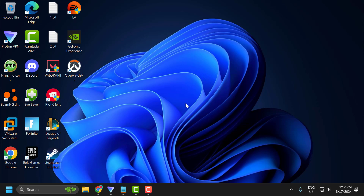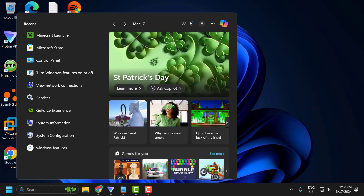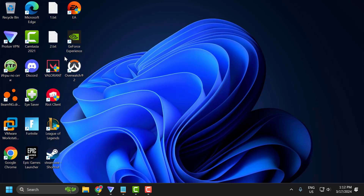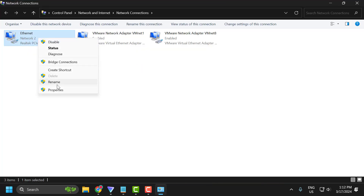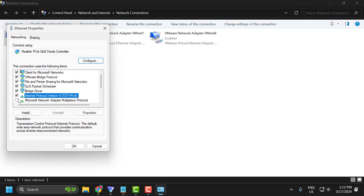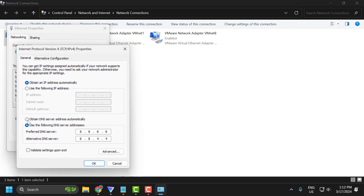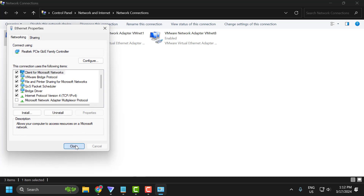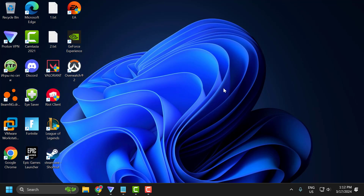If the problem is not solved, let's move on to the third solution. The third solution is to change the DNS server. Go to the search menu and type view network connections. Click open, then right-click on the internet connection you are using and select properties. Select internet protocol version 4 and select properties. Select use the following DNS server addresses and type 8.8.8.8, and below that 8.8.4.4. This DNS server is provided by Google. Click OK and close.